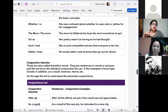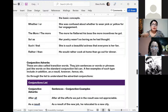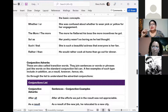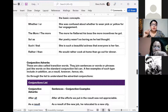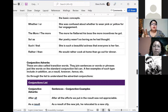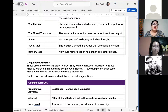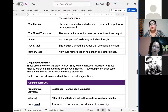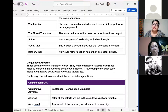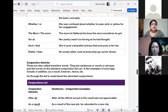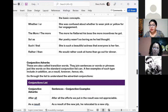The fourth type is conjunctive adverbs, also called transition words. They join sentences, words, or phrases just like words on the standard conjunction list can. A few examples include: in addition, as a result, however, hence. Estas conjunciones unen oraciones, palabras o frases, así como lo hacen todas las demás conjunciones. 'In addition' is very common to use when we are talking about a topic. These transition words make speech better and more interesting.